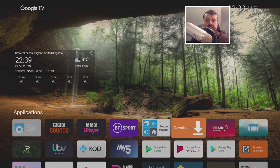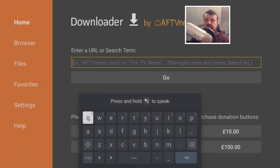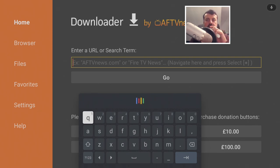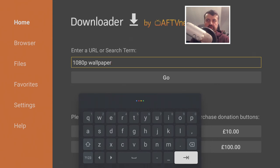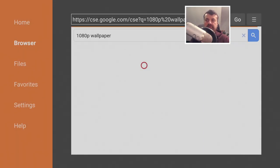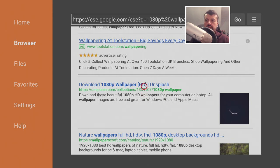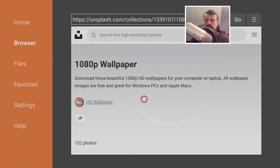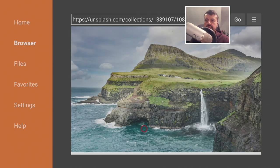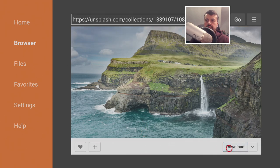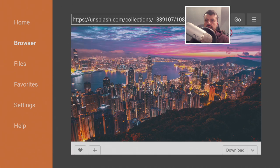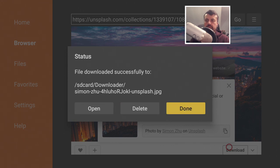The first thing I like to do in Wolf is change the background. The easiest way is to use Downloader to find some wallpapers. Let's open Downloader and type in '1080p wallpaper' - that'll do a Google search. Let's go to Unsplash.com, find a couple of nice wallpapers, click on one and hit Download. Let's do one more - that's a very nice cityscape - click Download again. We've now downloaded two wallpapers.